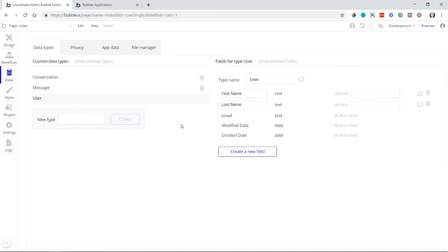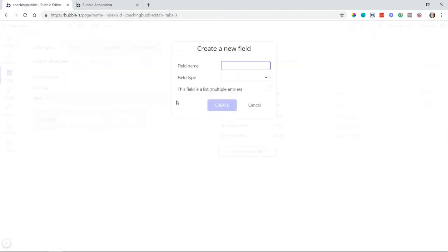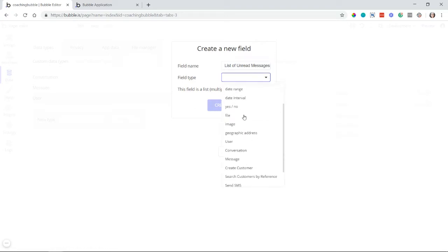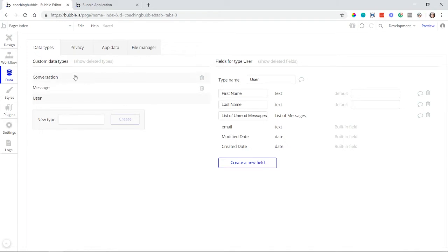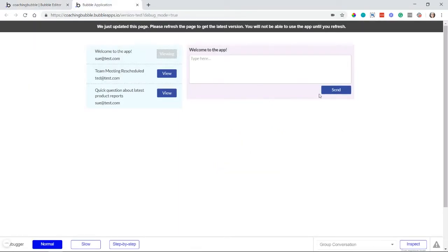What we're going to add to the user data type is a field for unread messages. I'm creating a new field called 'list of unread messages', field type message, and it will be a list. This references messages regardless of which conversation they're in. Importantly, we're tracking a list of unread messages — not unread conversations — because this gives us more control over which specific messages within a conversation have not yet been seen.